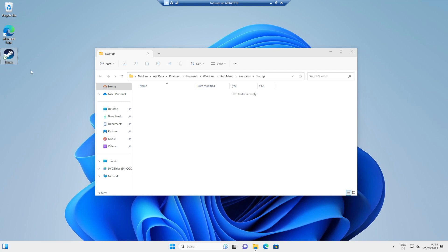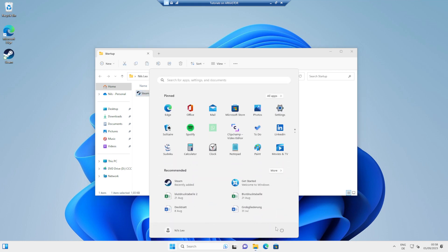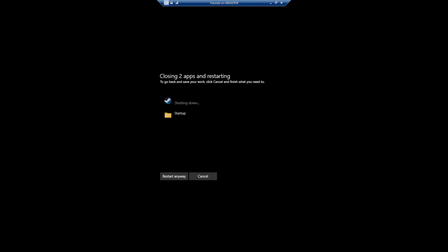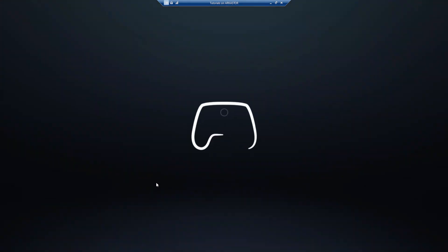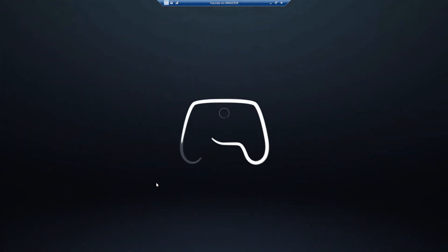You can then copy the Steam shortcut, which you've just created, and paste it into this folder. Then restart your machine. Once you've logged back in, it shouldn't take too long, and your big picture mode should start.